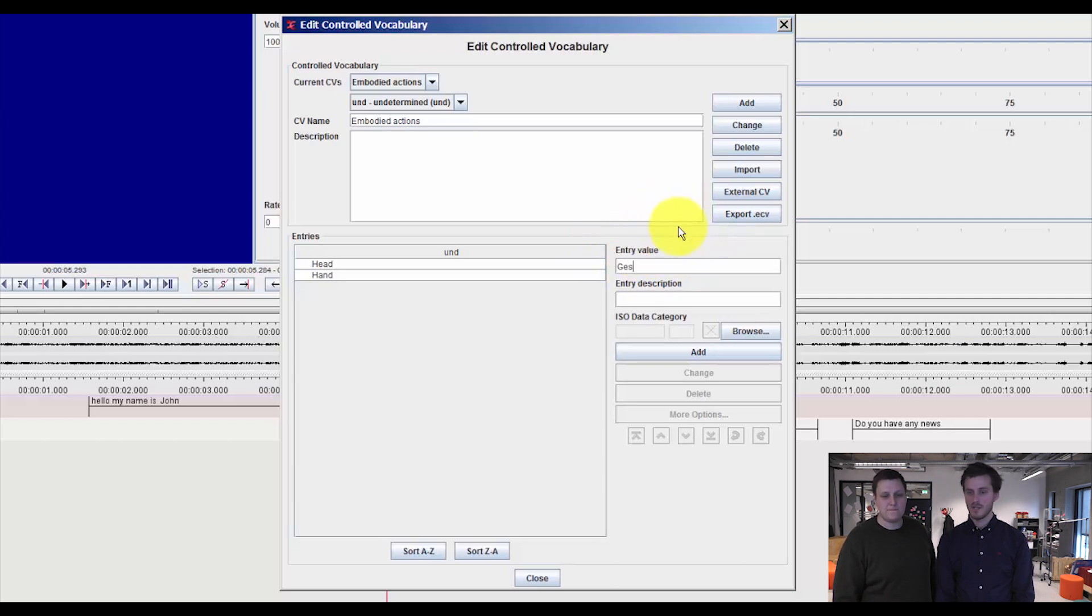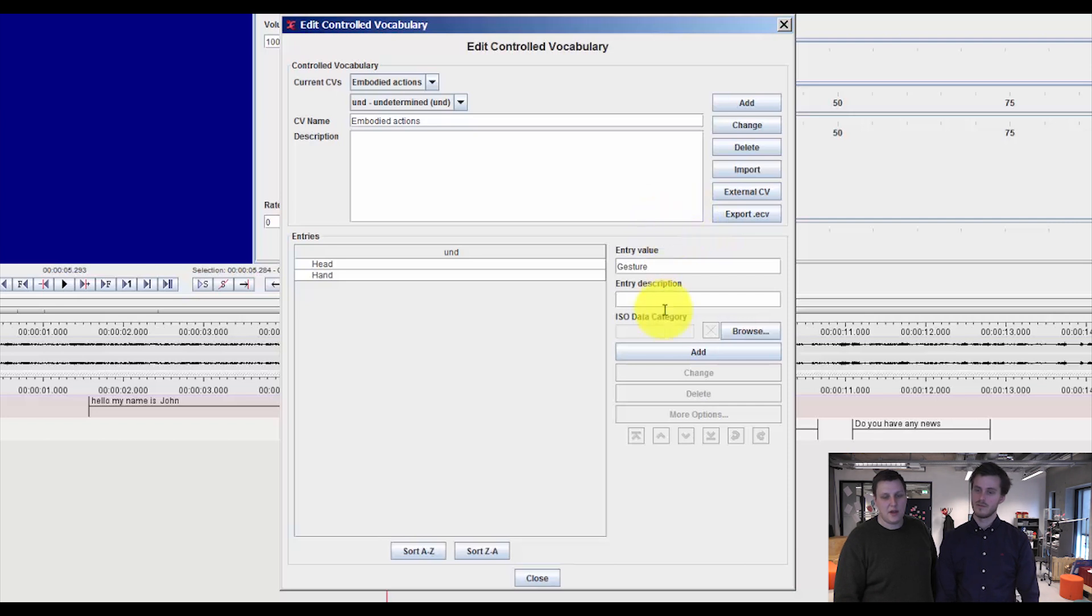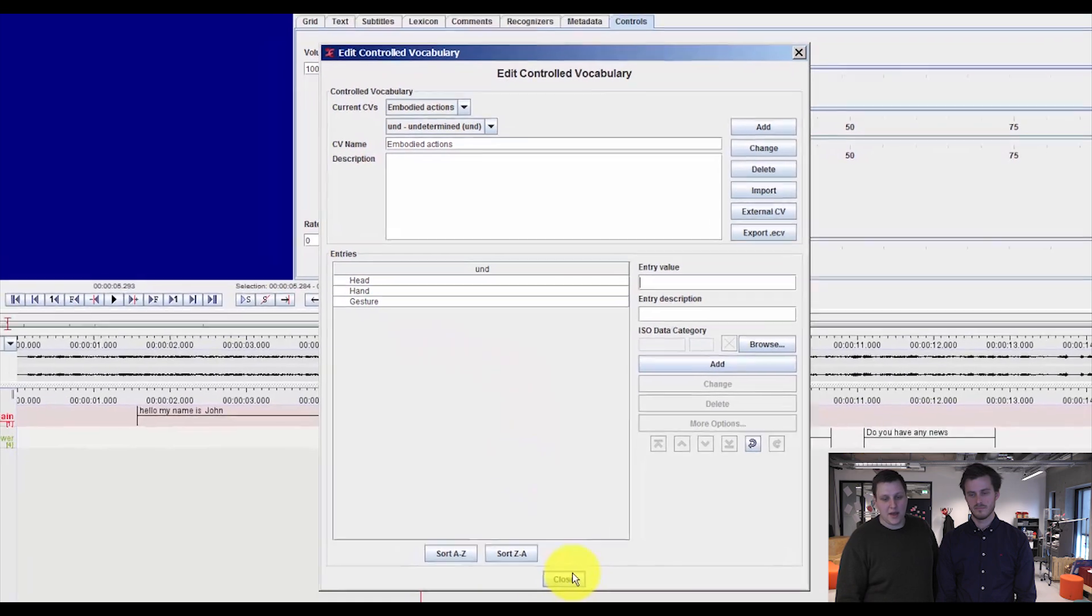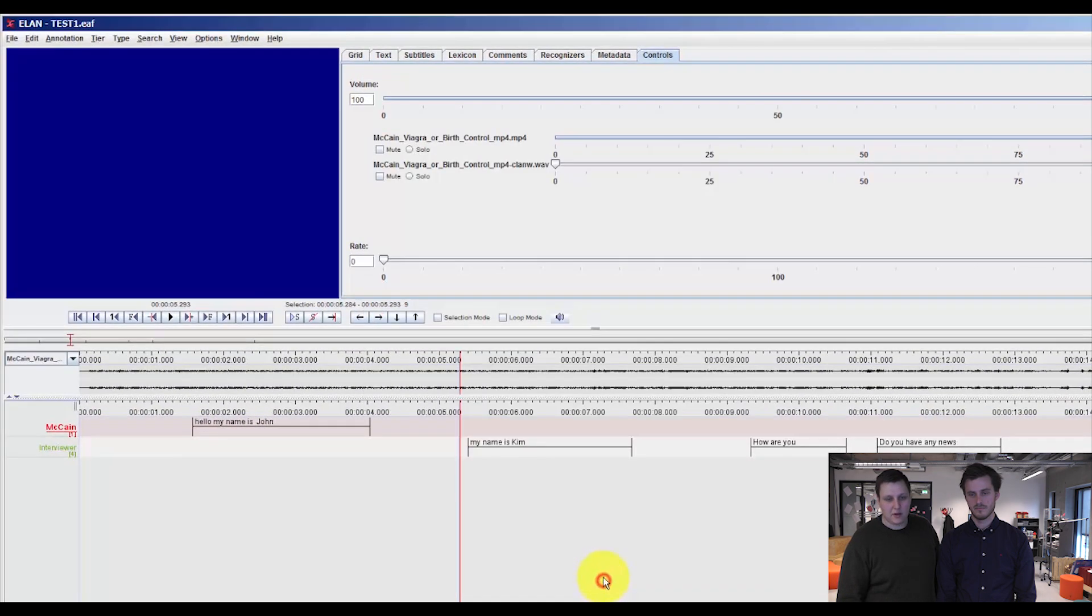For instance, we could add another one called gesture. And then press Add. Now you can see we have three different values which we can use to code with: head, hand and gesture. After that, you say close.